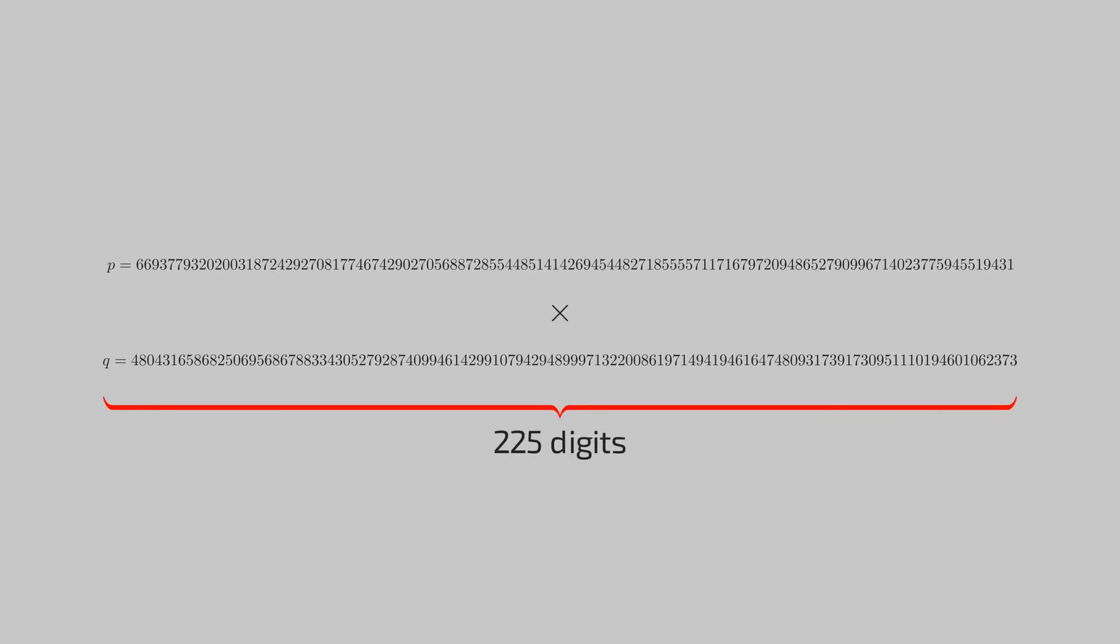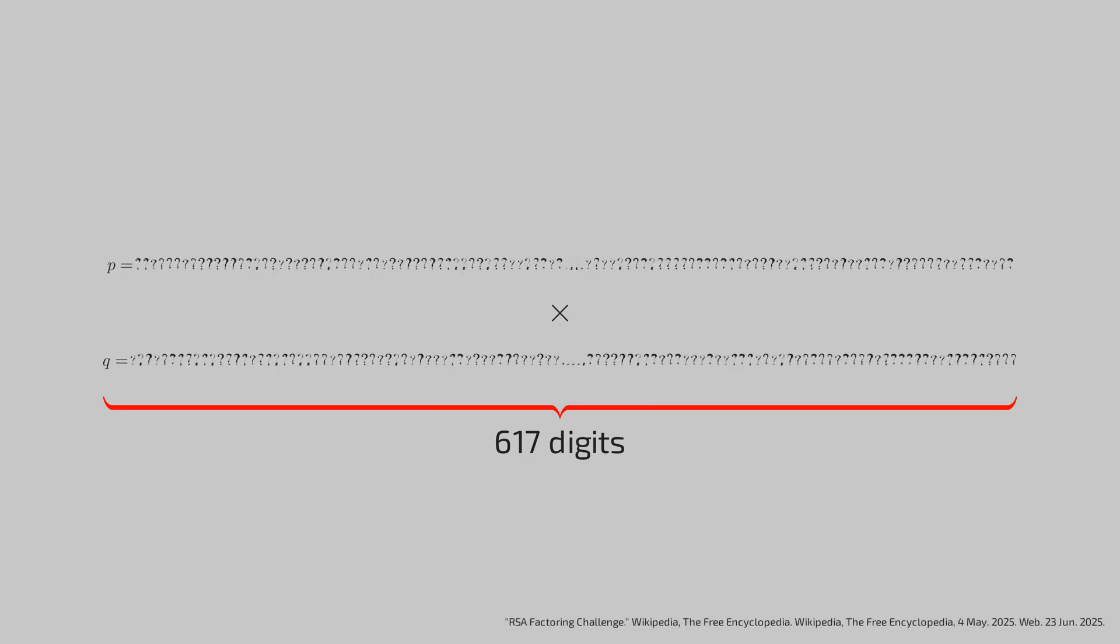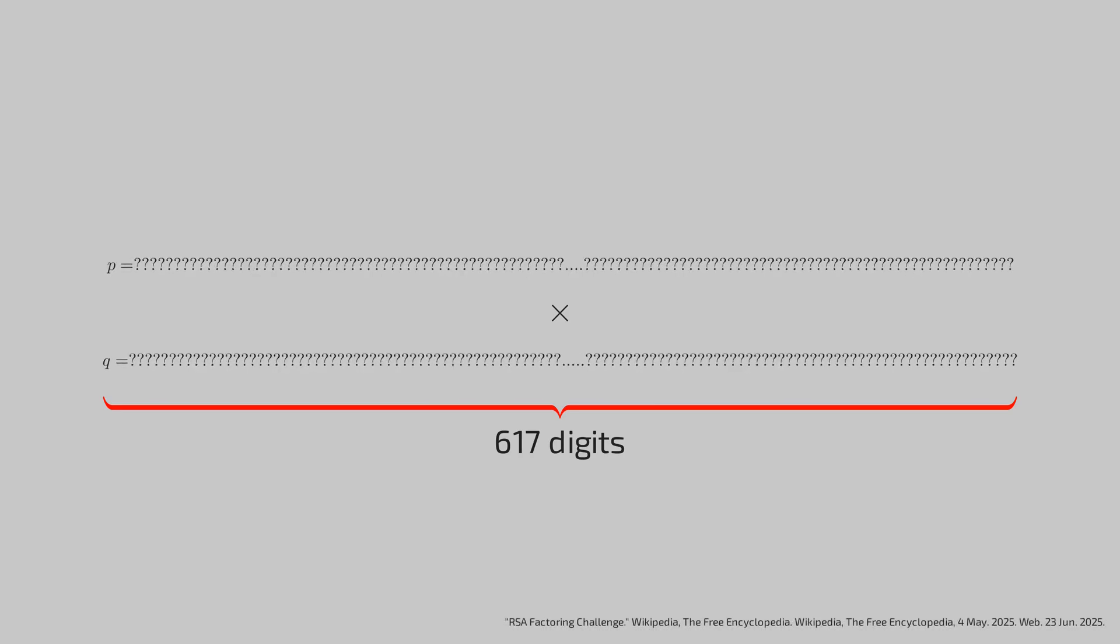In real RSA implementations, the product is even bigger and can have more than 600 digits. This 617 digit product has remained unfactored till date.